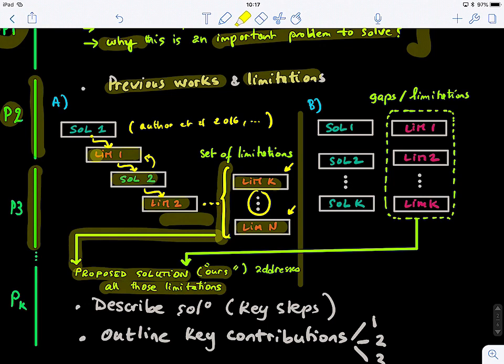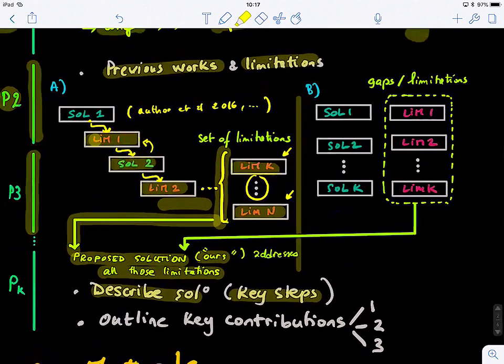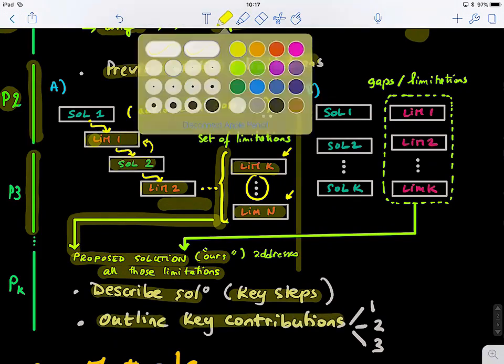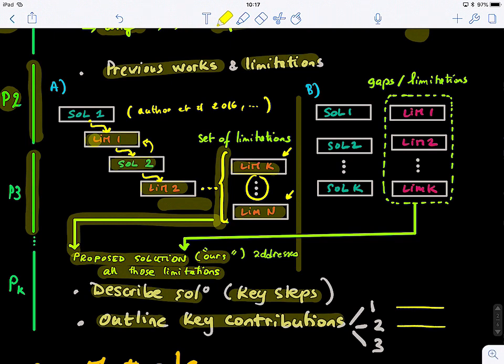In the last paragraph of the introduction, you describe your solution. You say: to address these limitations, these are the key steps of the proposed method — first, second, third. And the final part of the introduction outlines the key contributions: what your method can handle that existing methods cannot.